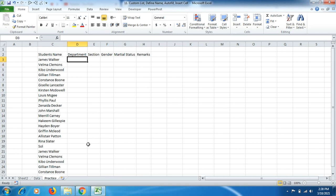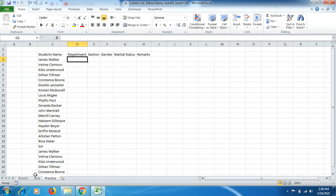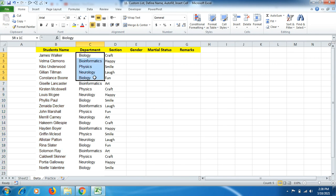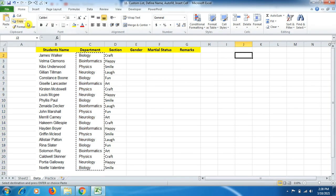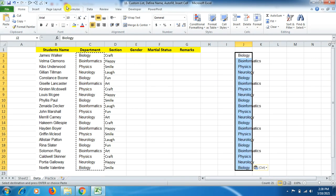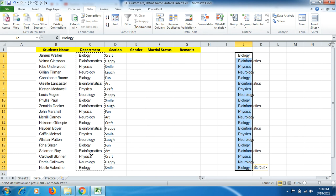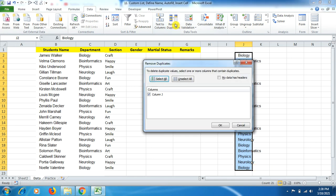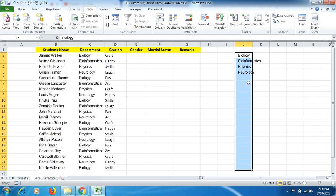Now the next function is Define Name List. We will select this data, copy it, paste it in another location, then go to Data and click Remove Duplicates — because many names are repetitive depending on the student's department. After clicking Remove Duplicates and OK, 17 duplicate names are removed.